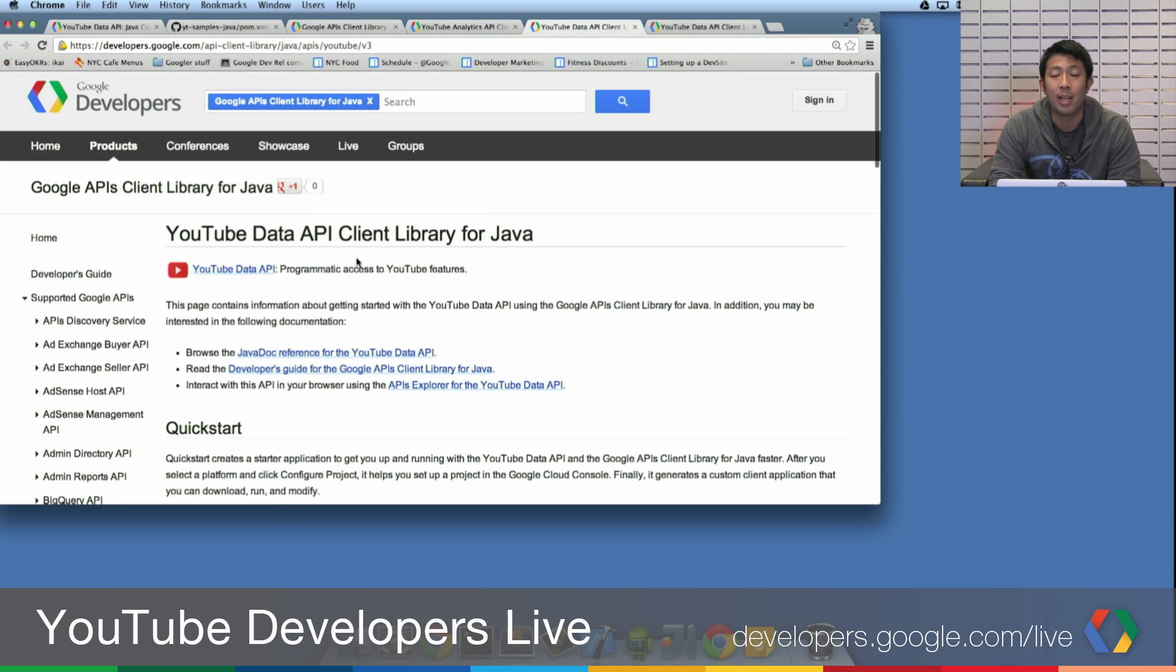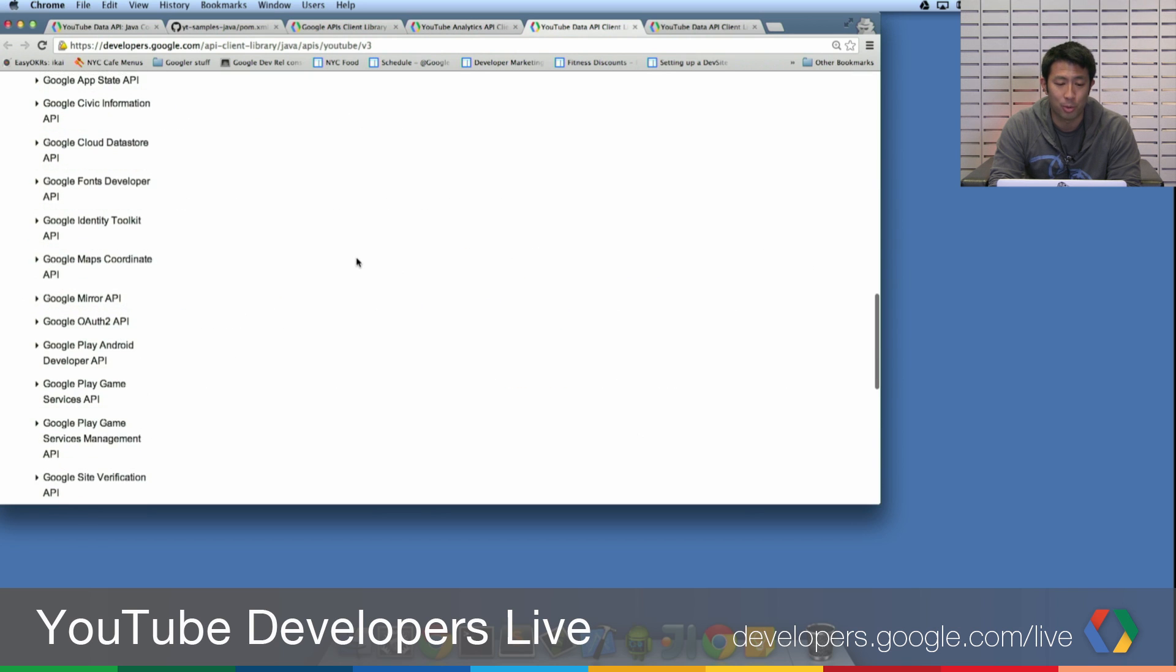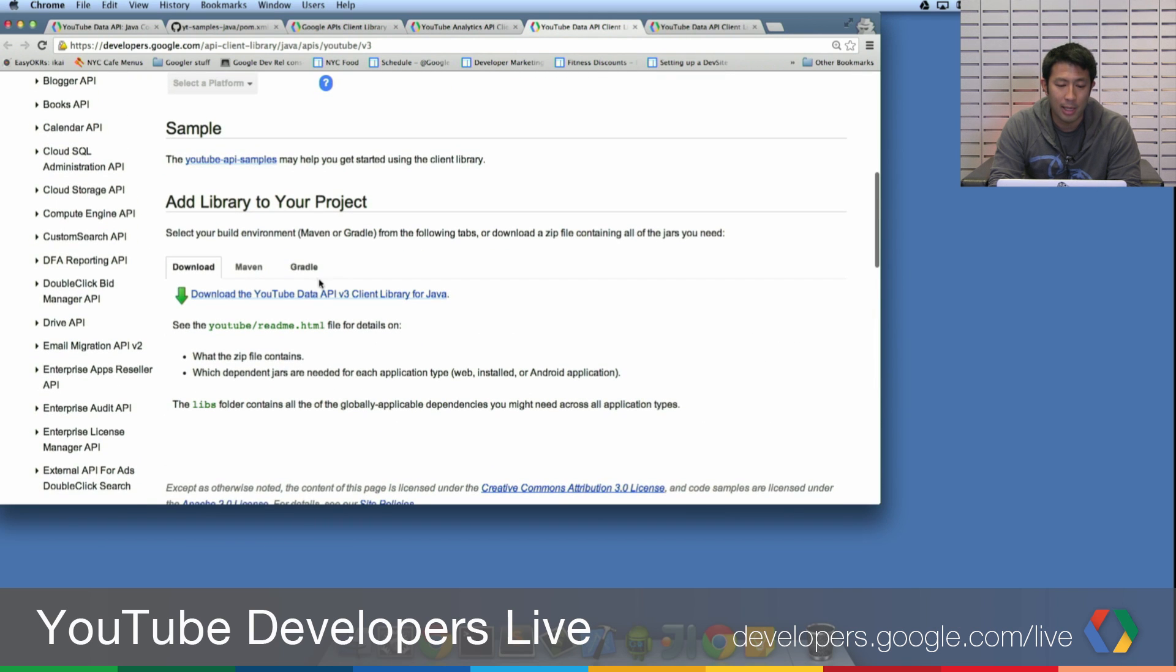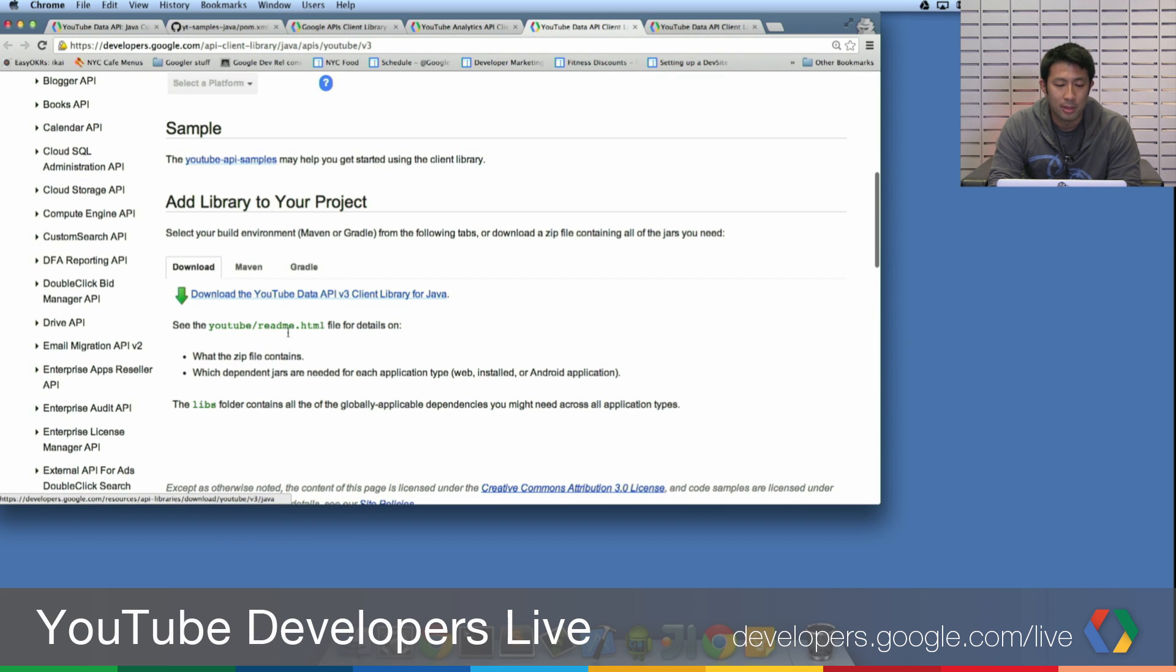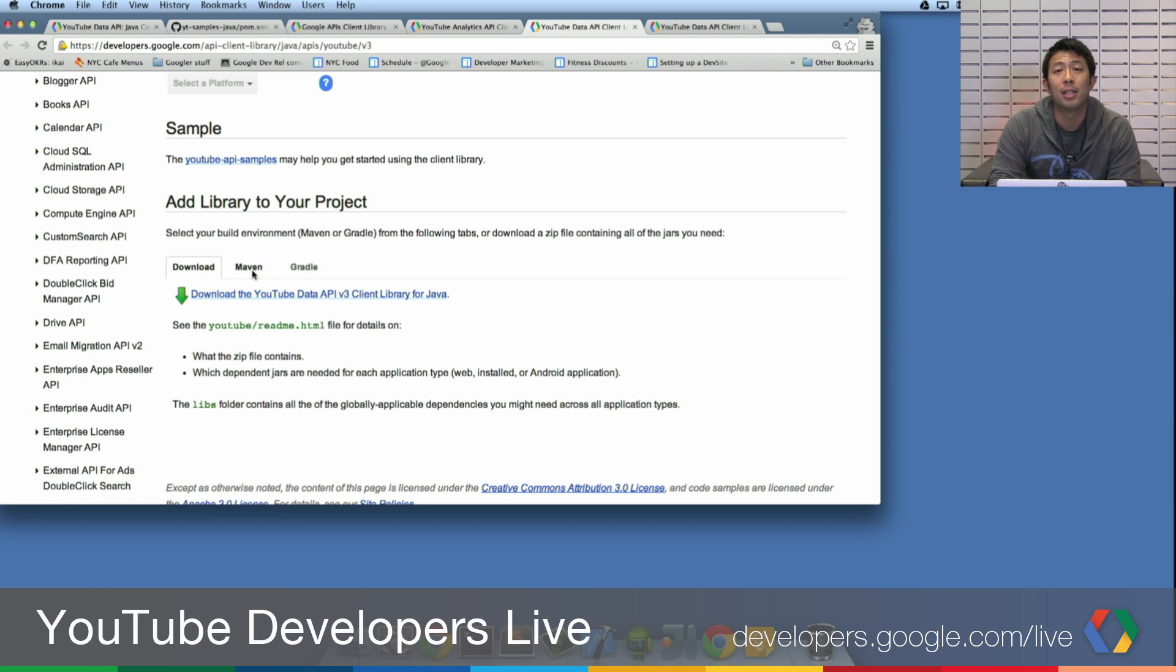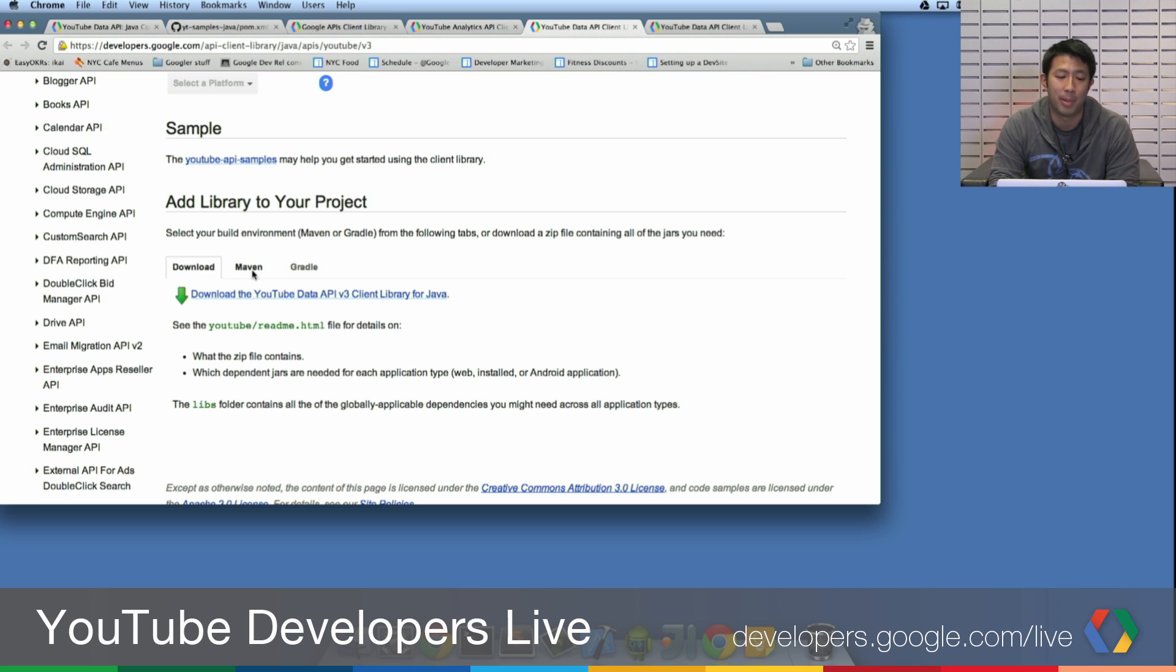So I'm on a data API client for Java. I'm going to scroll down. And you can download the client library, but usually the best way is probably to use a build system like Maven or Gradle because there's lots of dependencies that the library depends on.